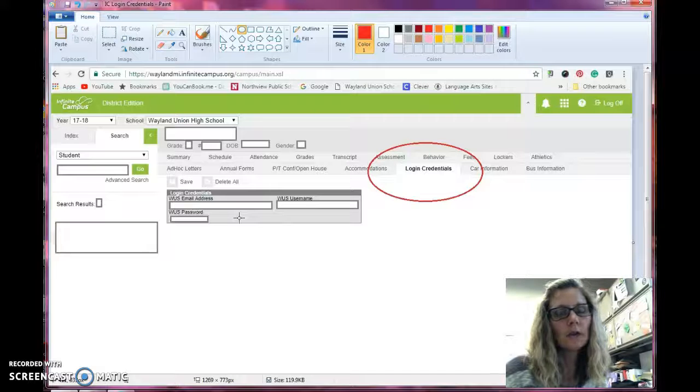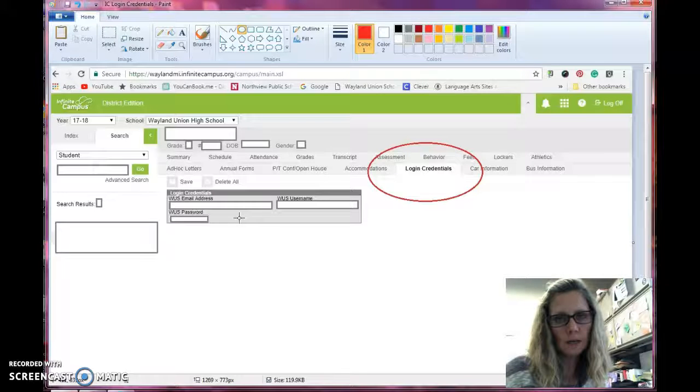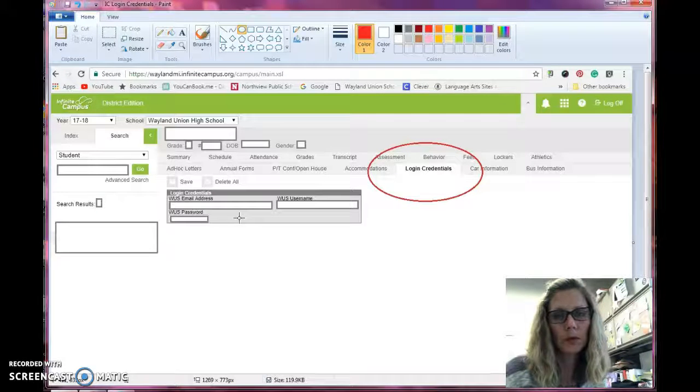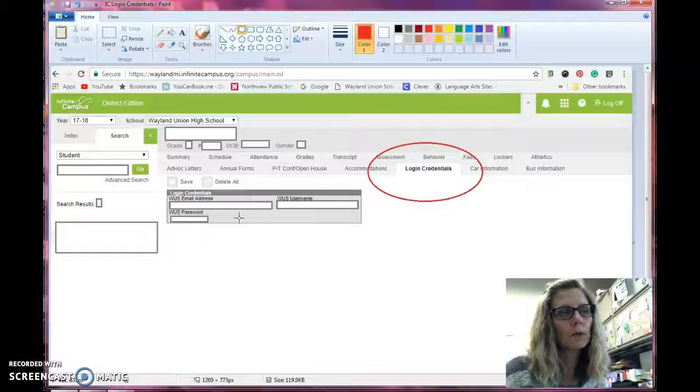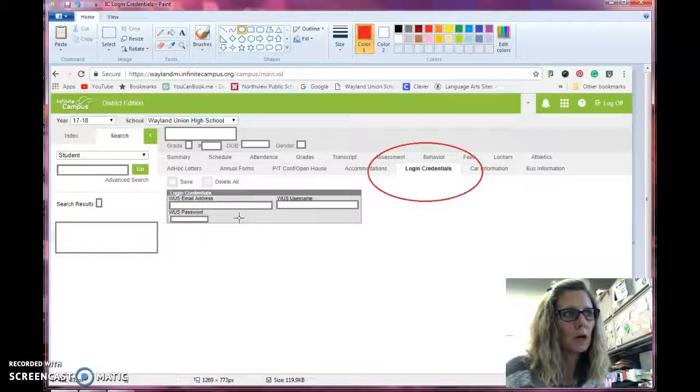Parents also have access to this through the Parent Portal, so it's important to let them know as well.